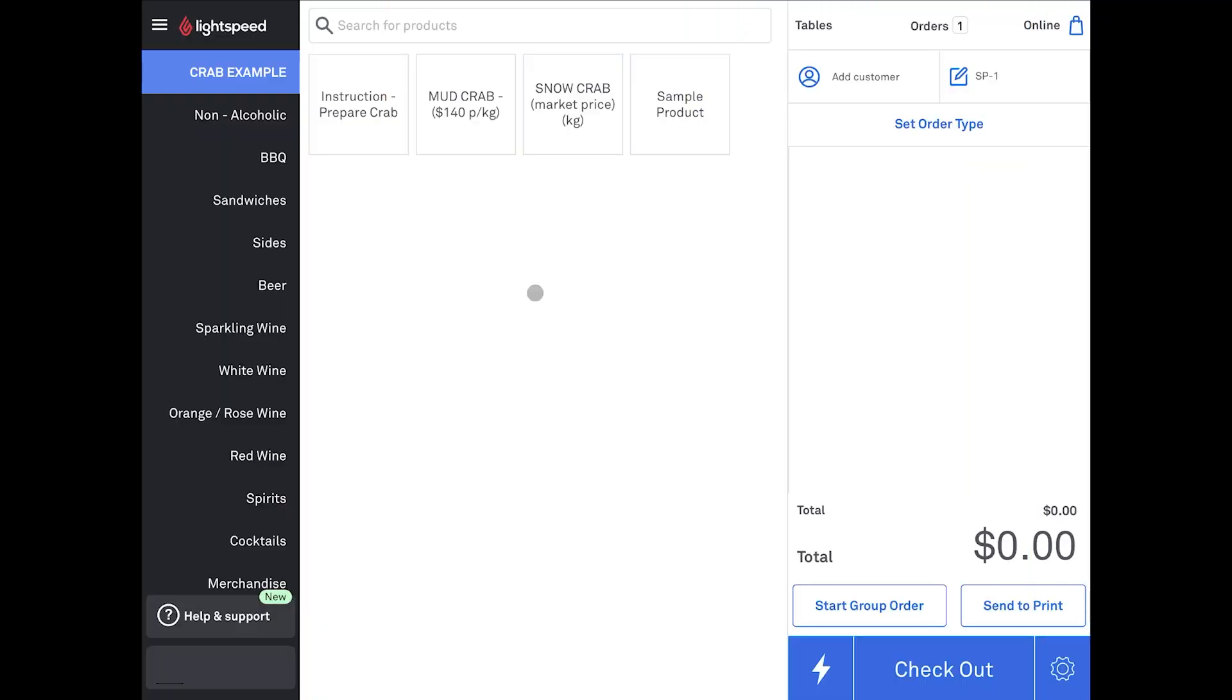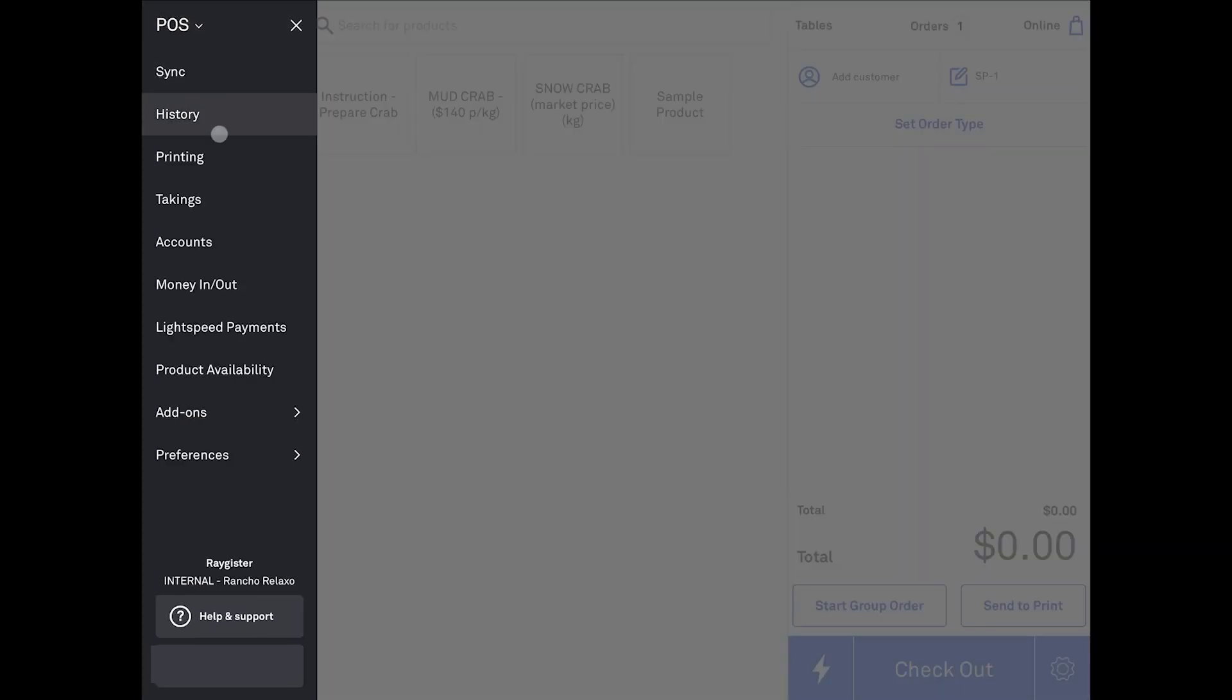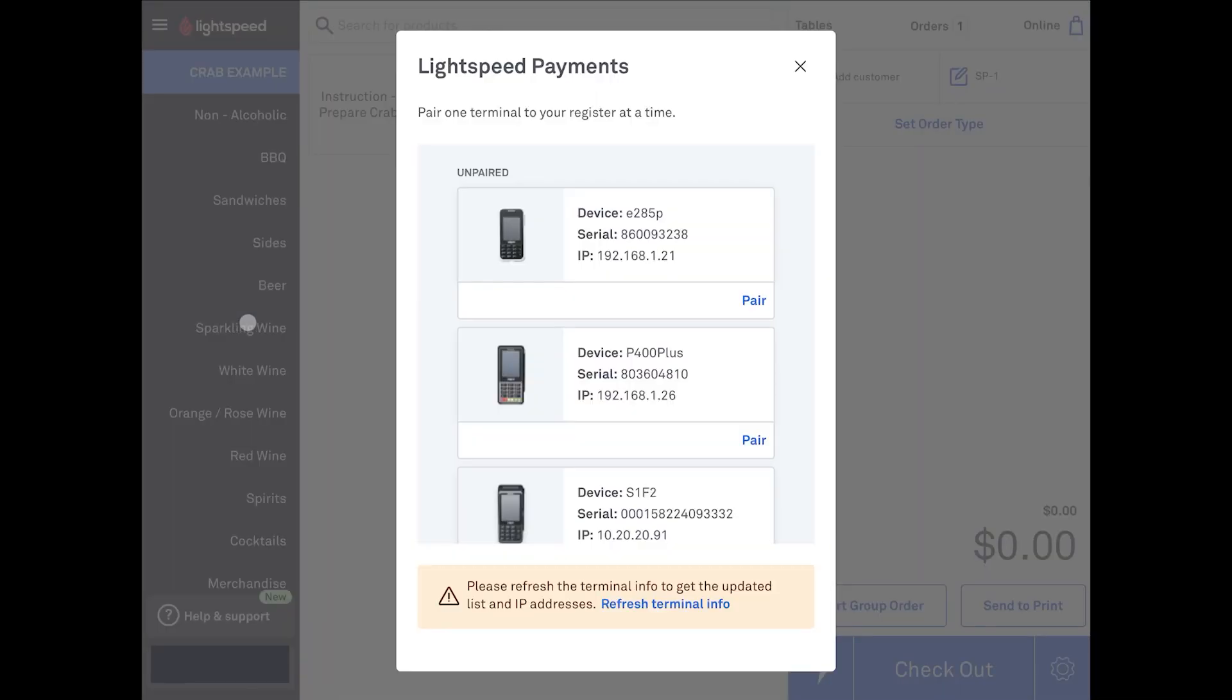Once you're in the POS, the pairing process is easy. Select the menu button at the top of the screen. Then, go to Lightspeed Payments. The boarded terminals for your store will appear on this list. If any are missing or are not pairing properly, click the Refresh Terminal Info button at the bottom of the screen. Note that it can take up to 15 minutes from boarding a terminal for a device to appear in this list.